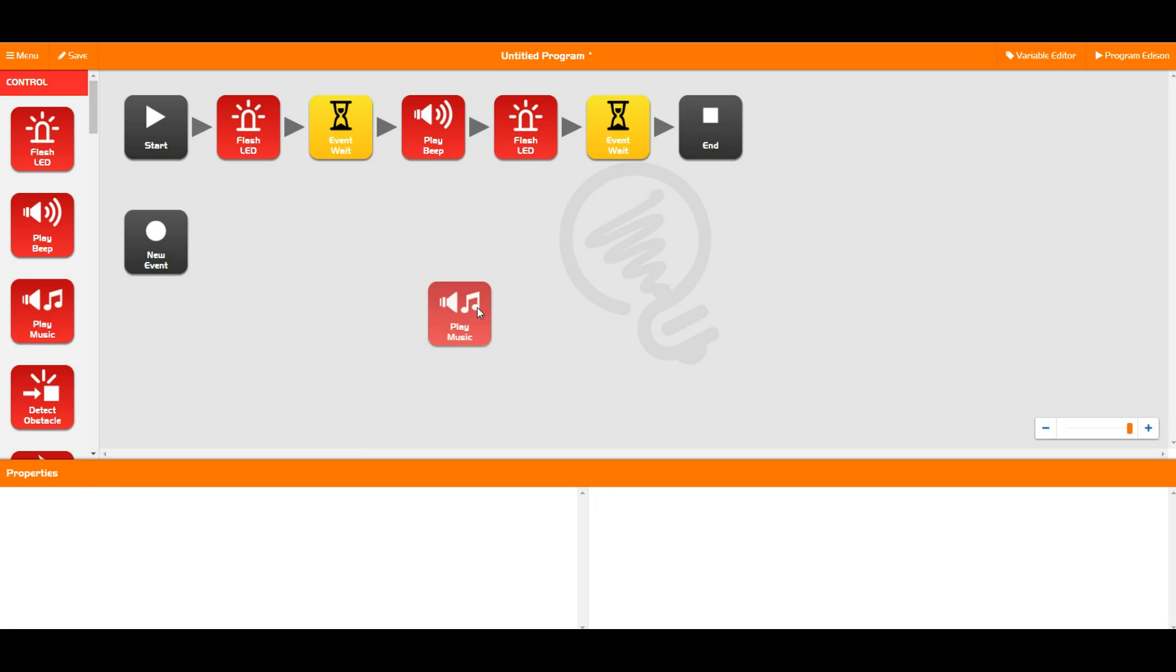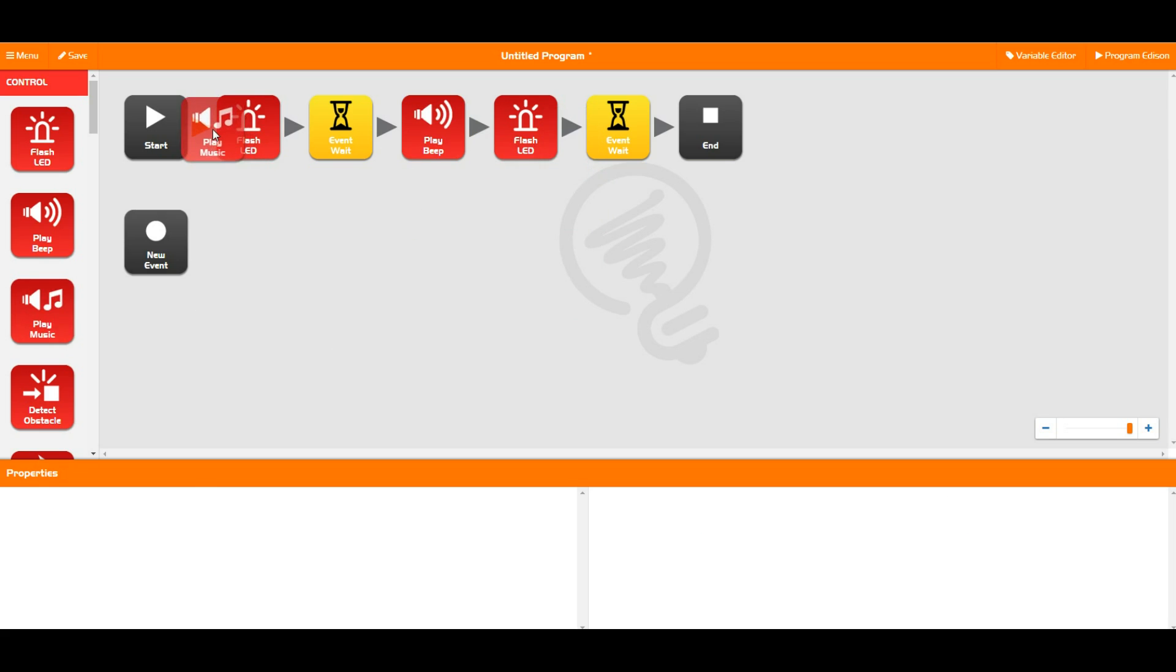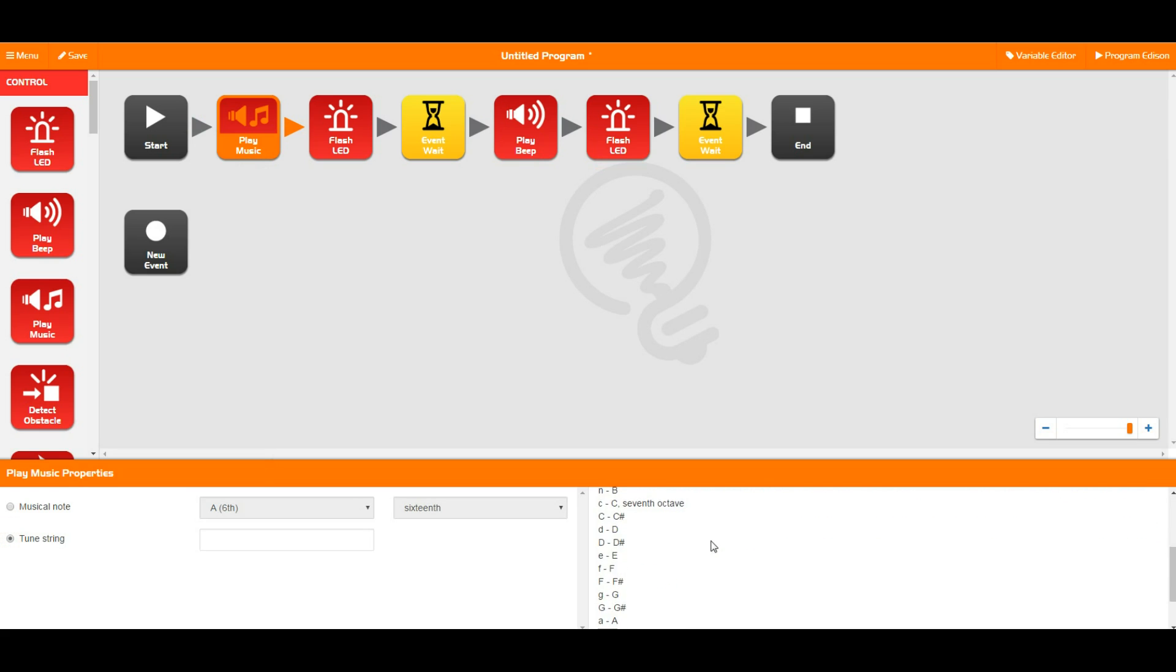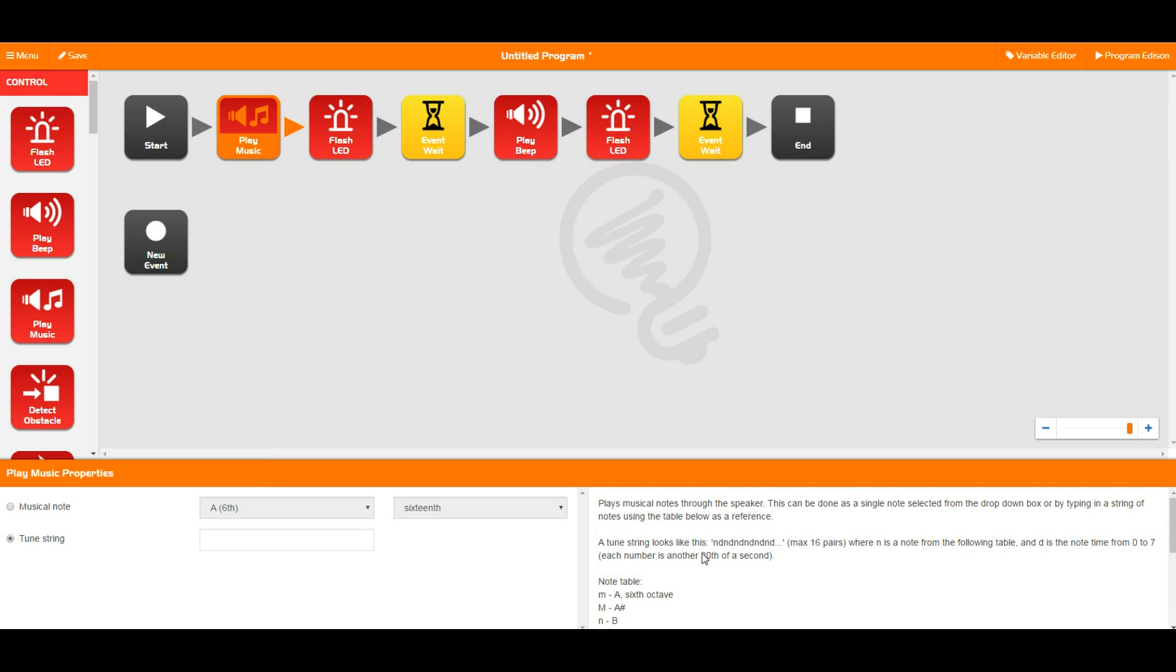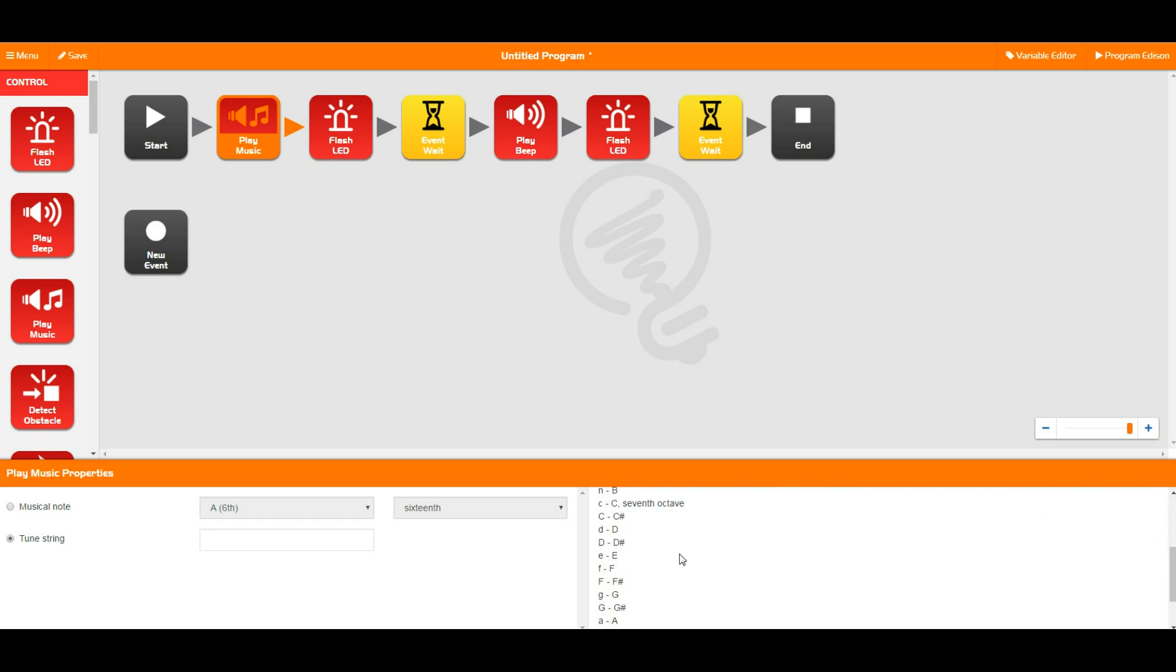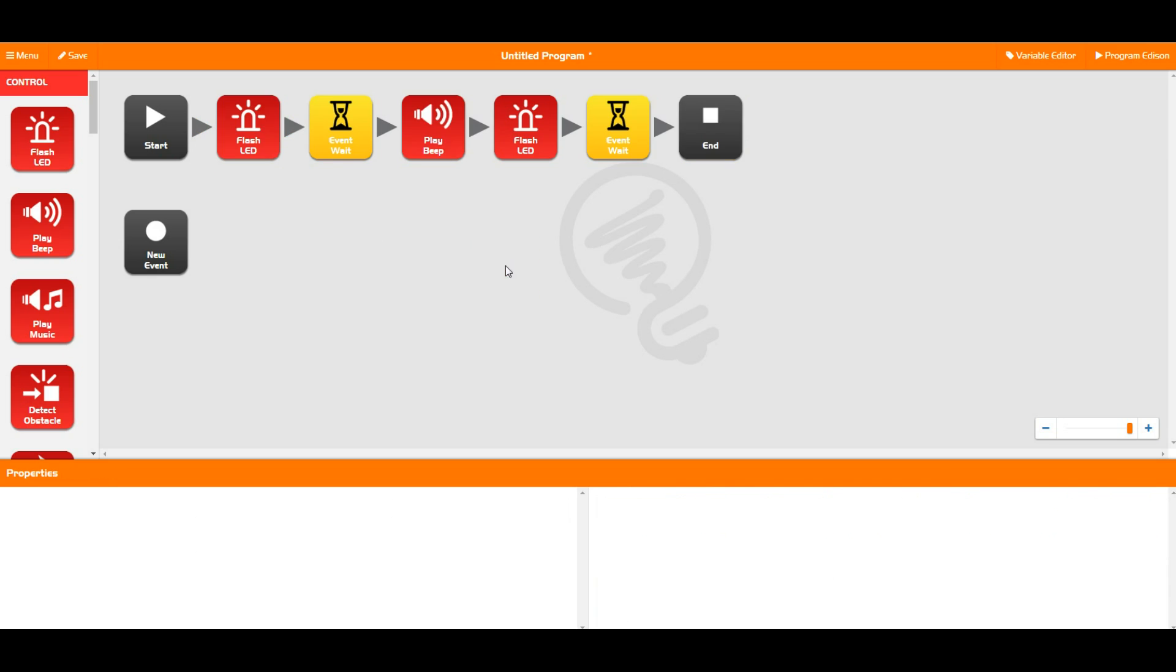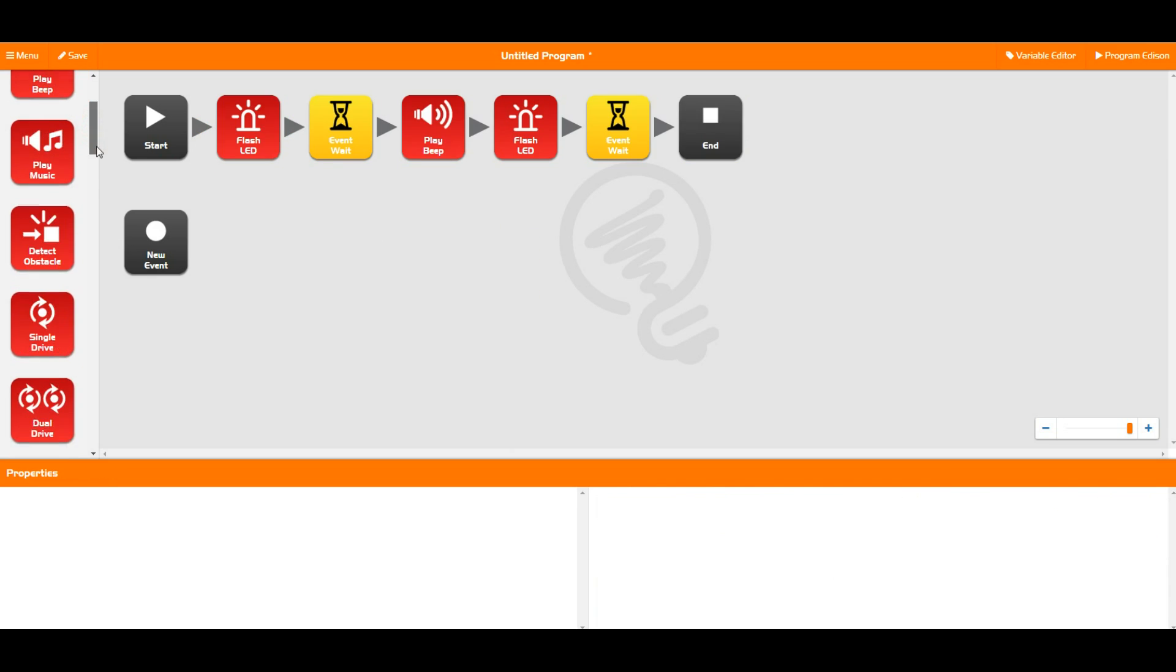Next up we have play music, which I'm going to place down at the start. So here you can either play a single musical note or you can play a tune string, and the tune string has to be made up of notes that you can see down here and numbers, and it ends up with 16 notes that you can play at any given time.